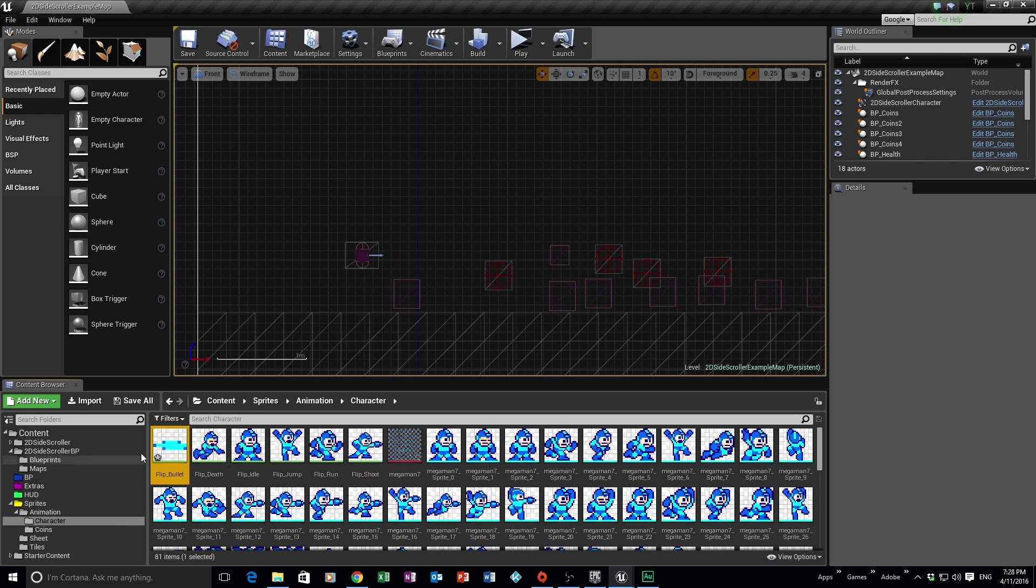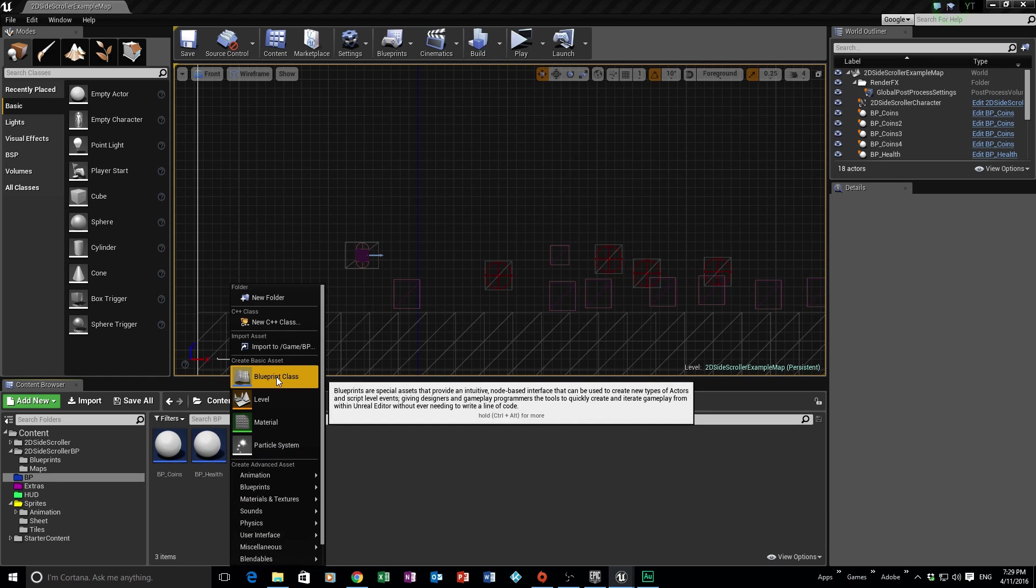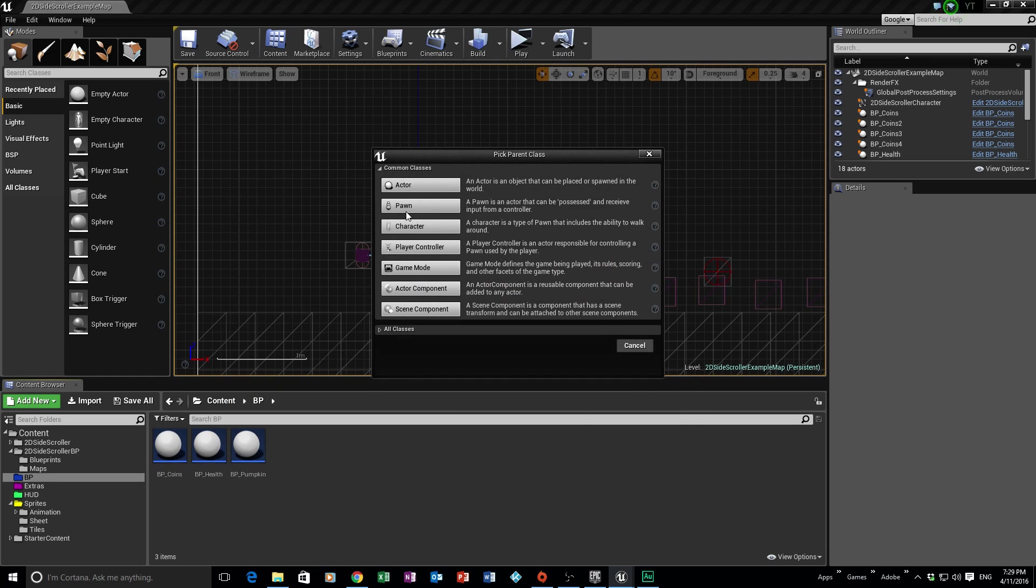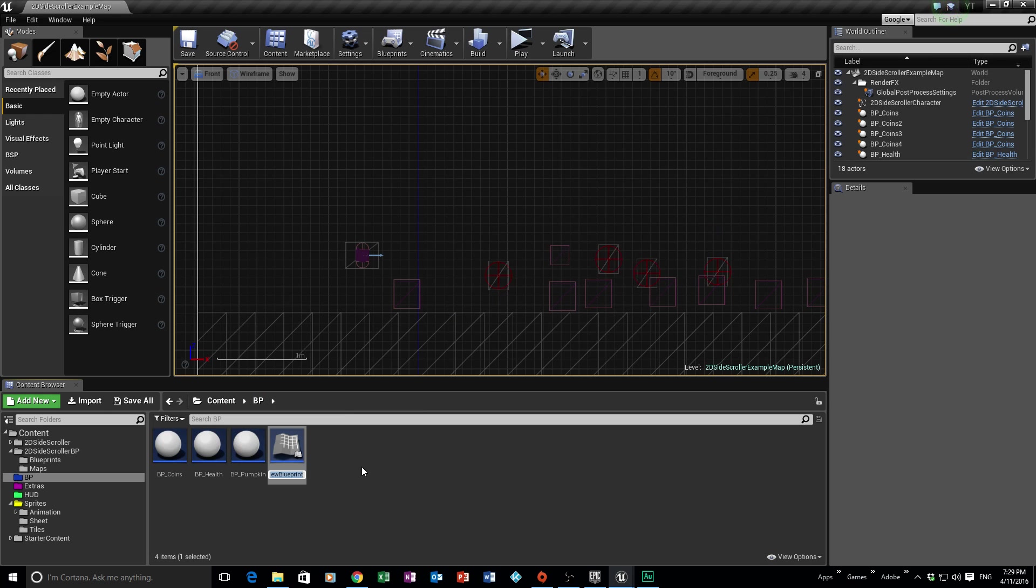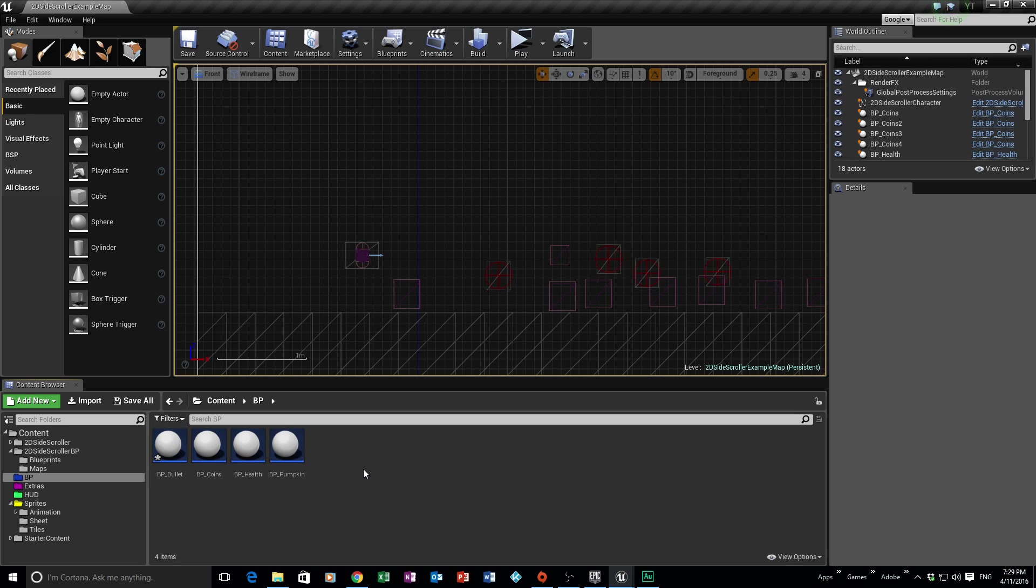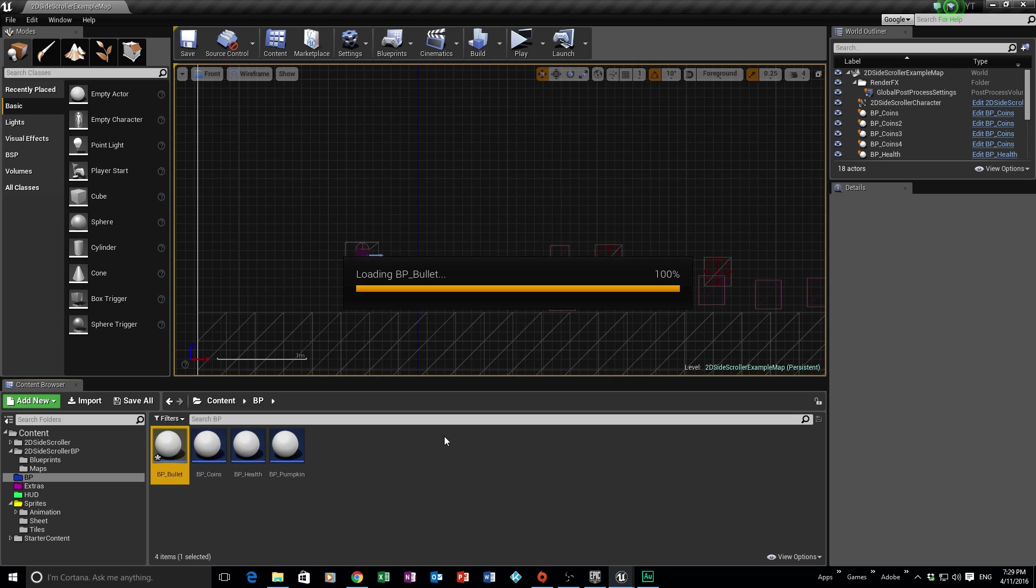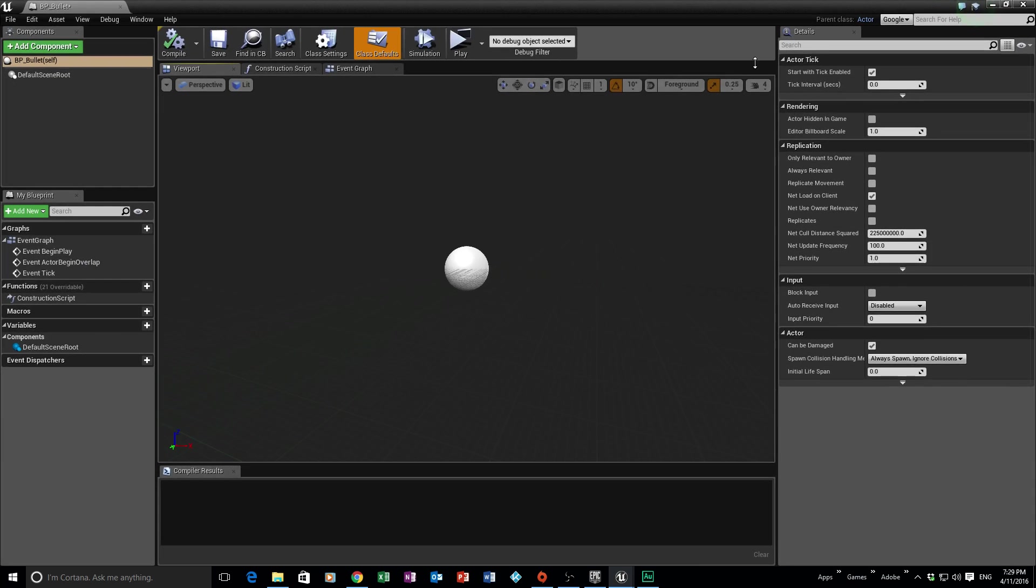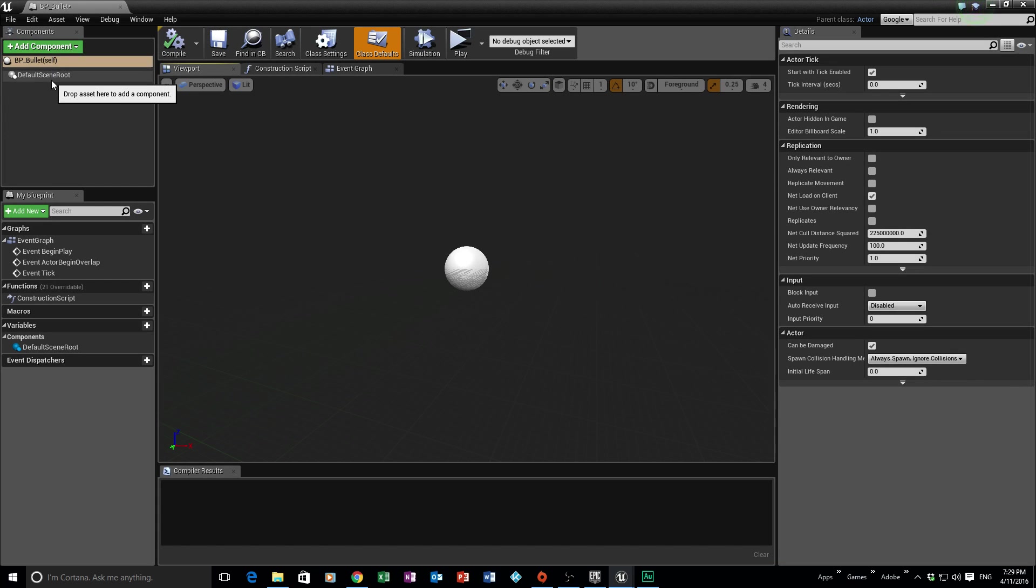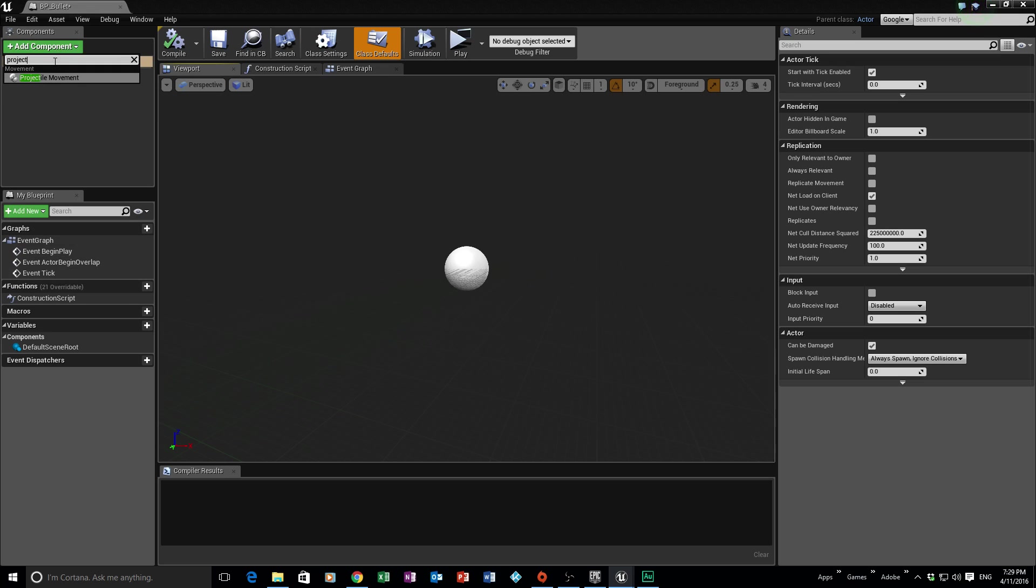So we're going to create a flipbook and call this flip_bullet. Remember, if you want to make it into an animation sequence, you can, but it's not really necessary for this tutorial. So for this to work, we need to make a blueprint for the bullet itself. You need to head yourself into the blueprint folder and we're going to create ourselves a new blueprint class. The blueprint is going to be an actor.